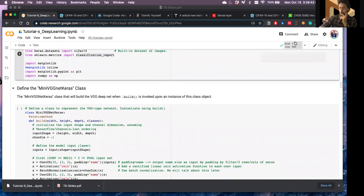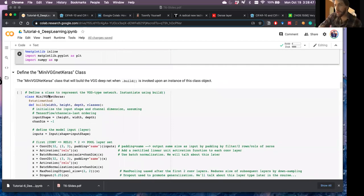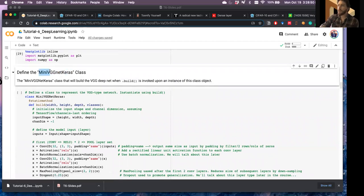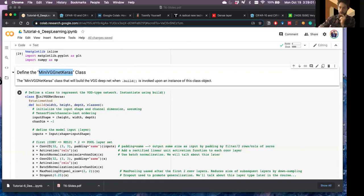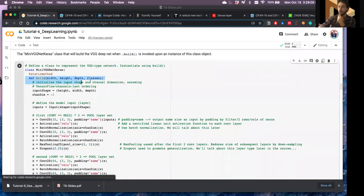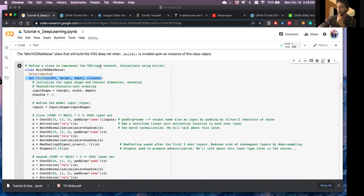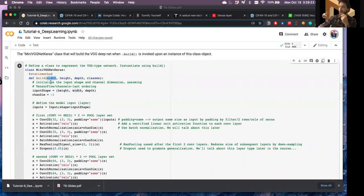Here's where we build out the model architecture — we'll call it a MiniVGGNet Keras class. When we call the build function it returns an instance of the network. We specify the input shape — image width, height, depth (3 channels), and the number of classes (10). We initialize our input layer, then break the architecture into blocks.